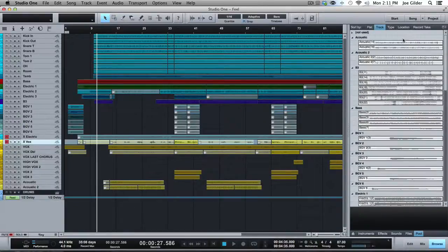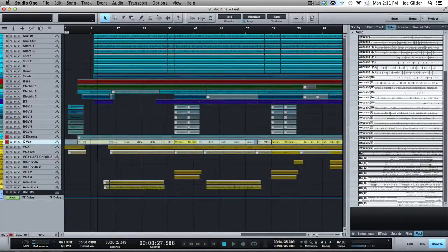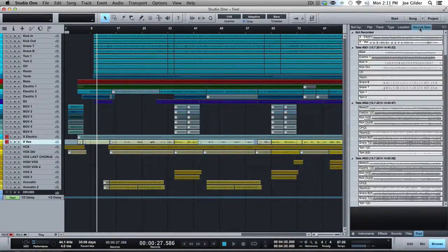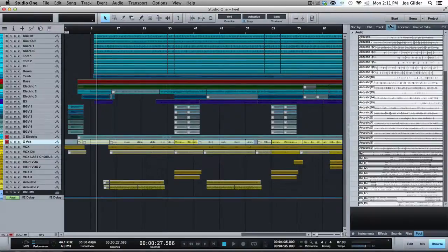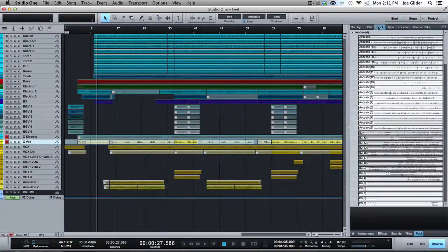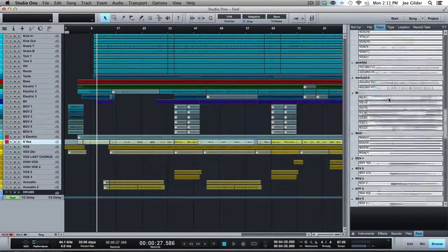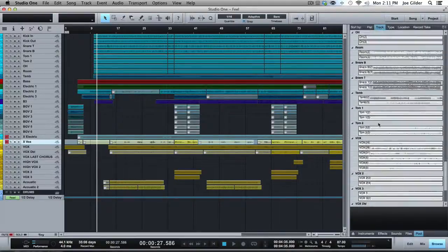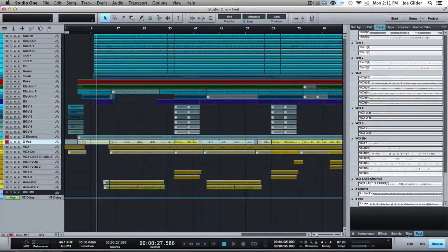But then if I sort them by track, I can see, okay, the vocal double track has these files associated with it. It's a nice way to kind of wrap your head around what's there. Then you can sort by type and location and takes, but I tend to go by, if I'm looking for something, I'll come sort it by track and then I'll try to find exactly what I'm looking for.